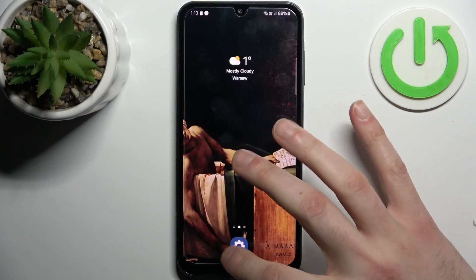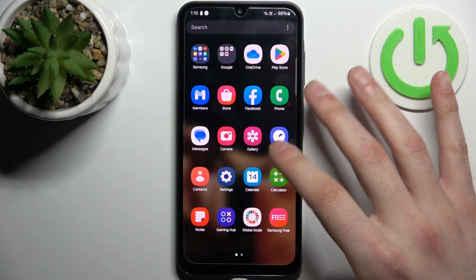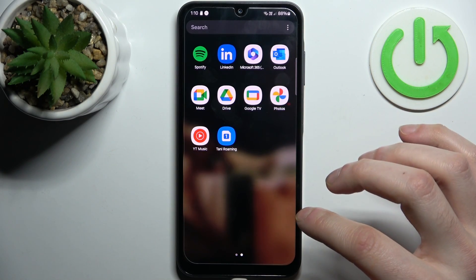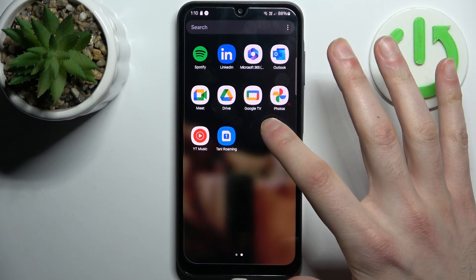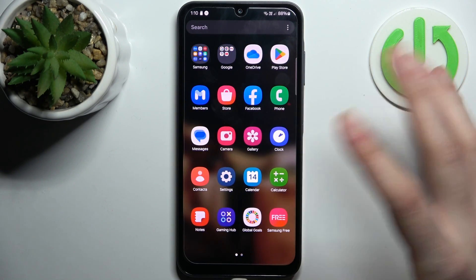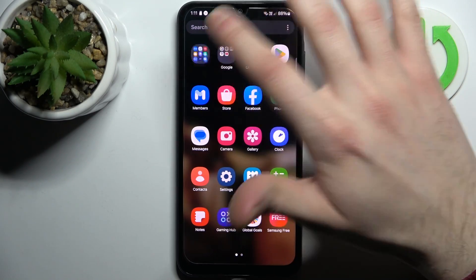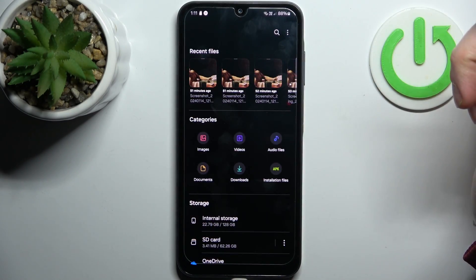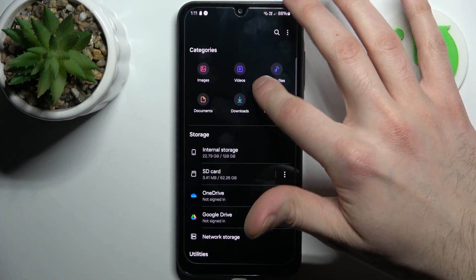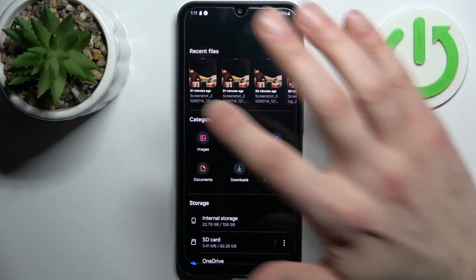To do this, go to the Files application. You can use Files by Google, or you can use the built-in My Files app. First, you should select what type of files you want to transfer.